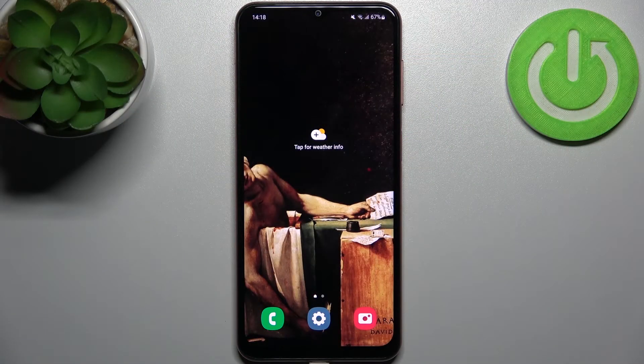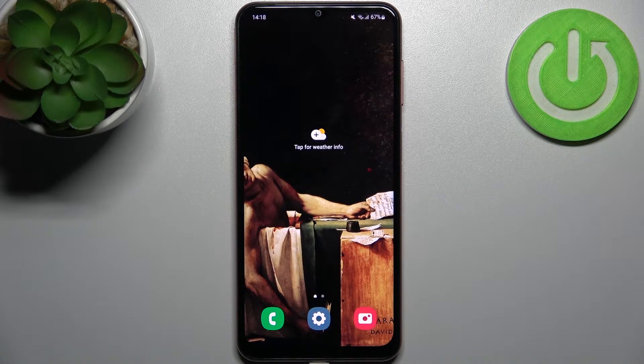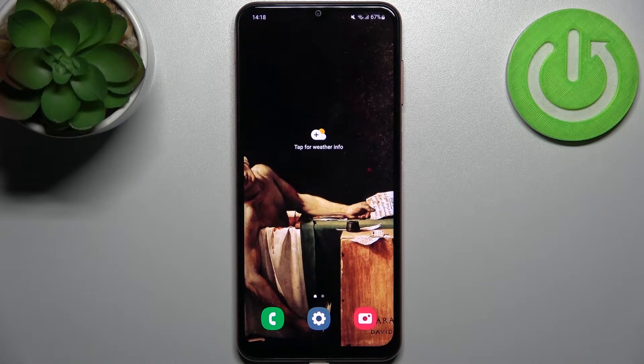Here I have Samsung Galaxy F13 and today I'm going to show you how to reset network settings on this device.